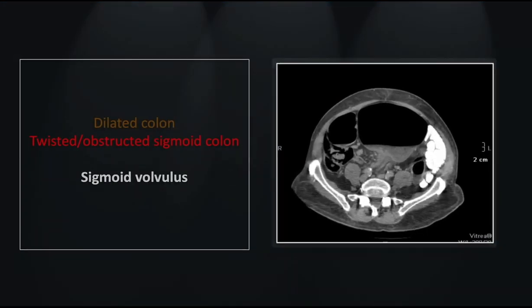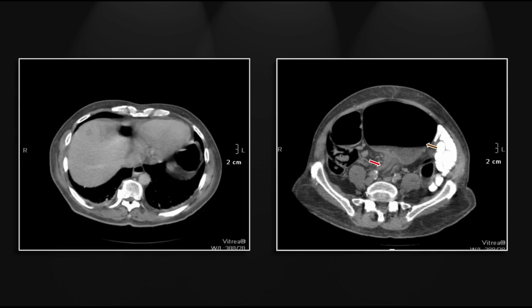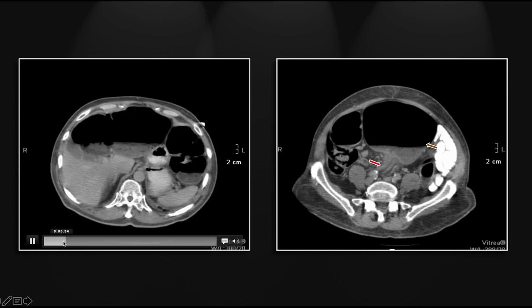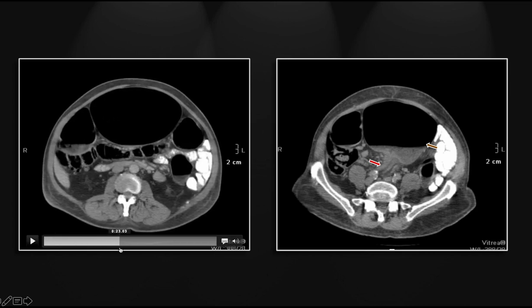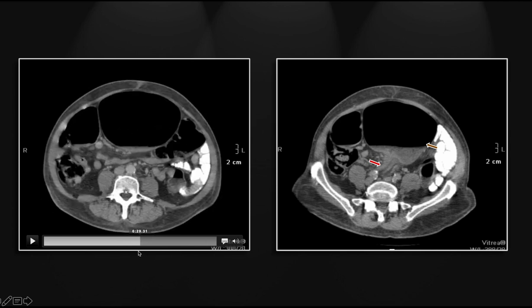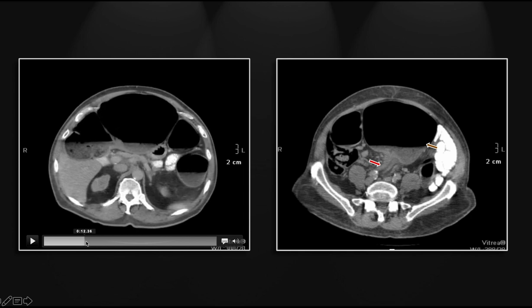Our next case is a sigmoid volvulus. There is marked distension of the more proximal sigmoid. You can see the sigmoid lumen is narrowed, and in fact the sigmoid can be seen to be longitudinally folded upon itself due to the twisting. There is clearly colonic obstruction with dilation of the entirety of the colon, and there in the central abdomen you can see the massive distension of the sigmoid colon reaching all the way up into the portal region.